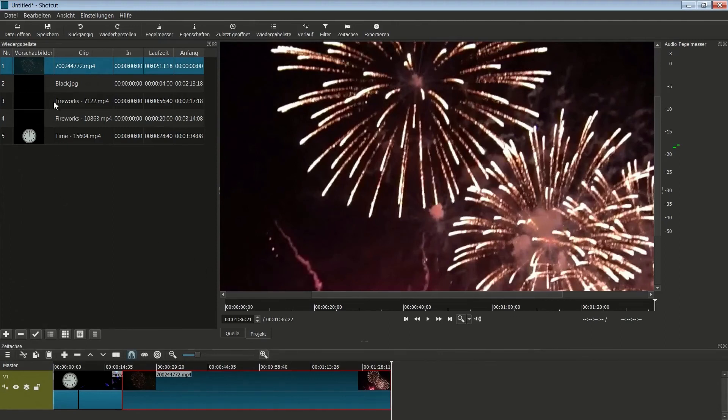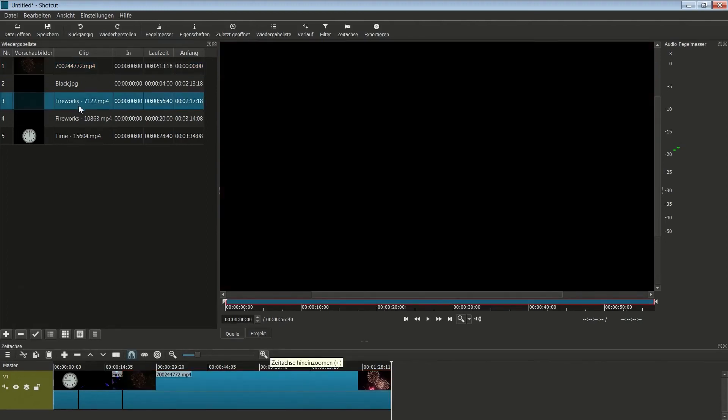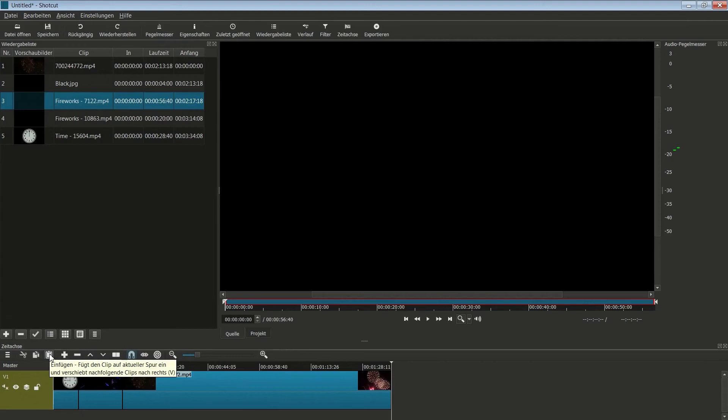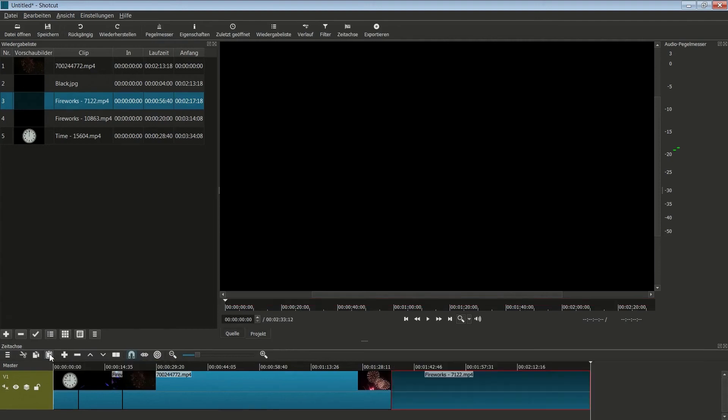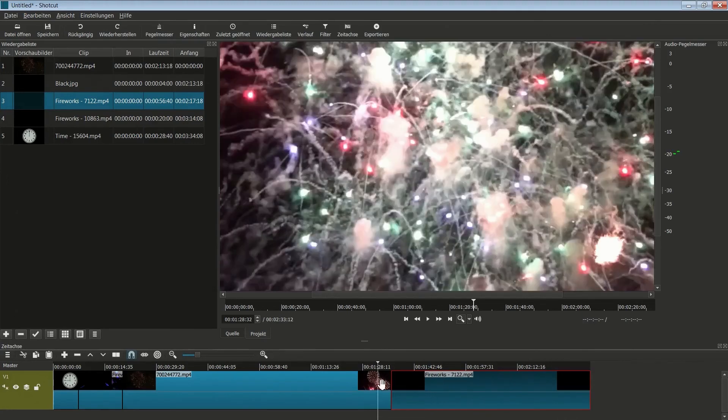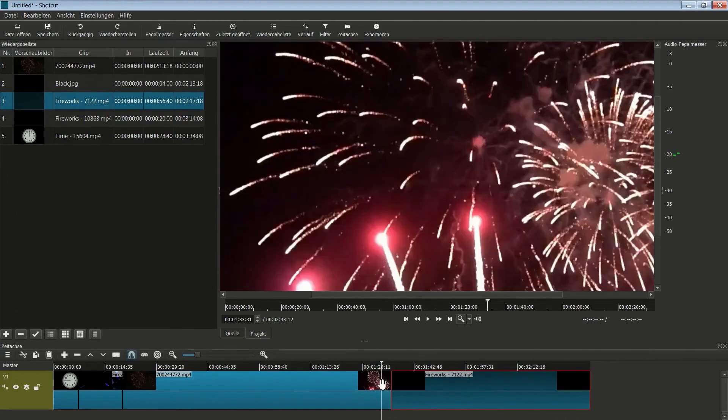Jetzt haben wir noch ein Feuerwerk. Das geht ein bisschen länger, das ist dieses hier. Und auch das möchte ich hier hineinsetzen. Ich könnte auch ein Plus setzen, dann wird er das anfügen. Aber am besten ist es, ihr nehmt hier diese Zwischenablage, denn dann wird wirklich immer ab der Position eingefügt. Gehen wir nochmal zurück und spielen das Ganze ab, ohne Ton.